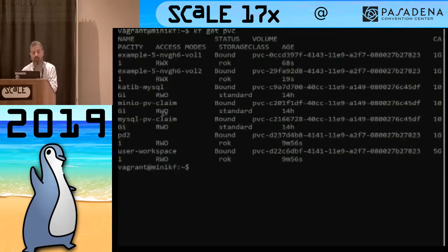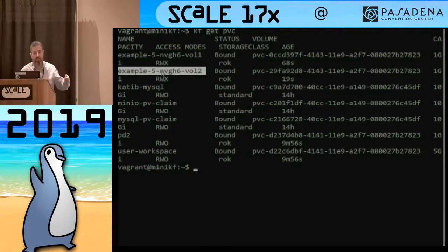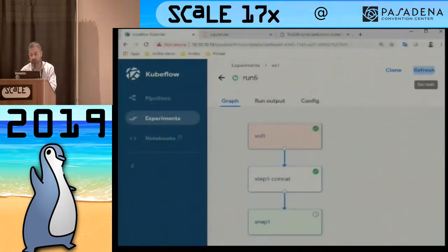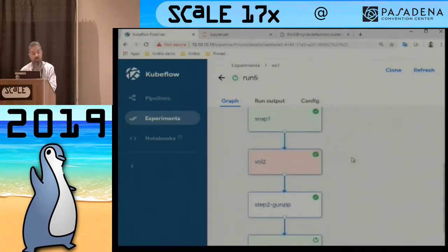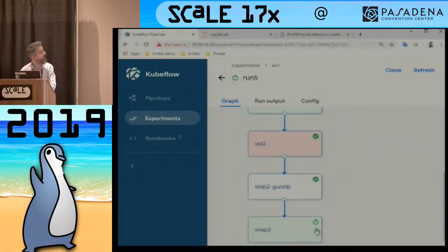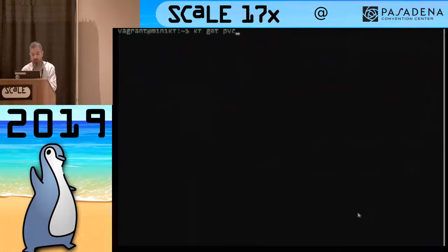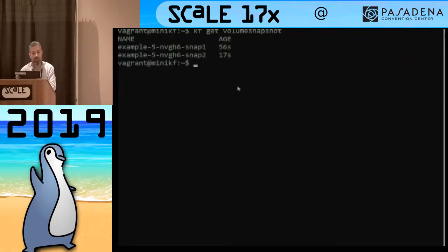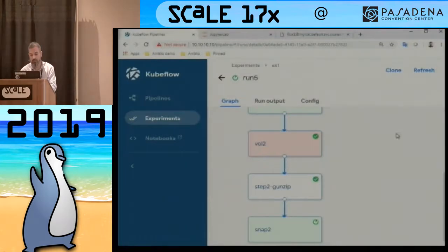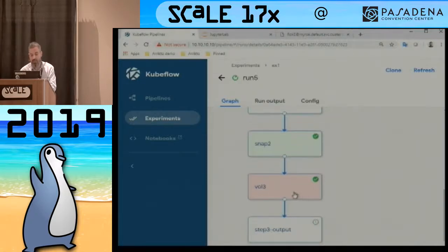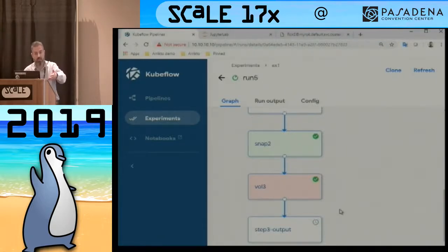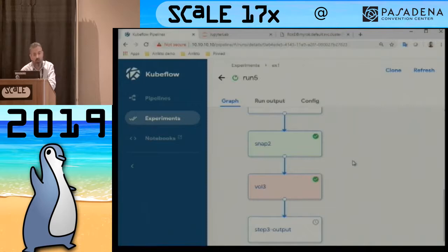There's a new volume — the pipeline is running as we speak. Switching to the pipeline UI and refreshing: volume two was created, step two is running, snapshot two is being created. Snapshot two is there, 17 seconds ago. The UI does not refresh that well, so it will refresh eventually. Snapshot two is done, volume three has been created, step three is running. We orchestrate the creation of Kubernetes resources from pipelines. This is the easiest way to run full Kubeflow pipelines locally.